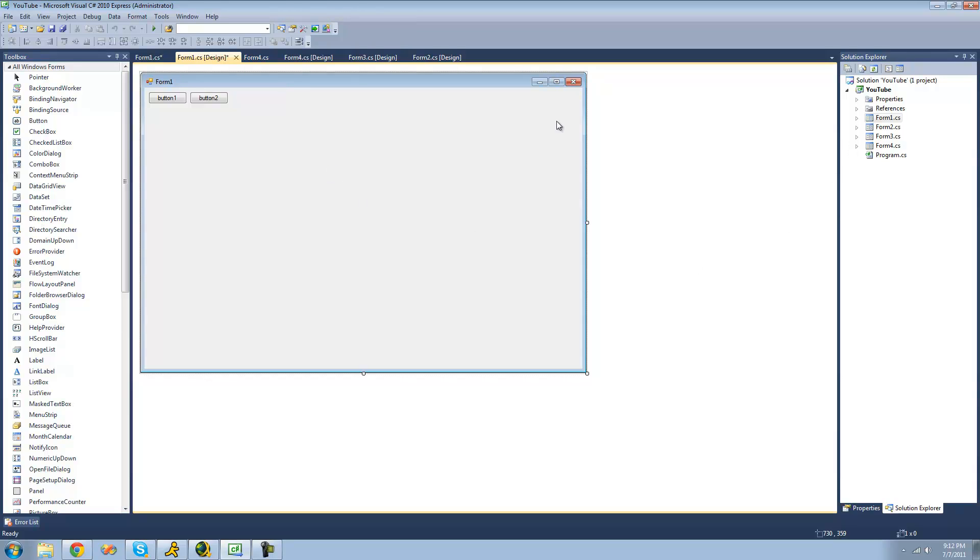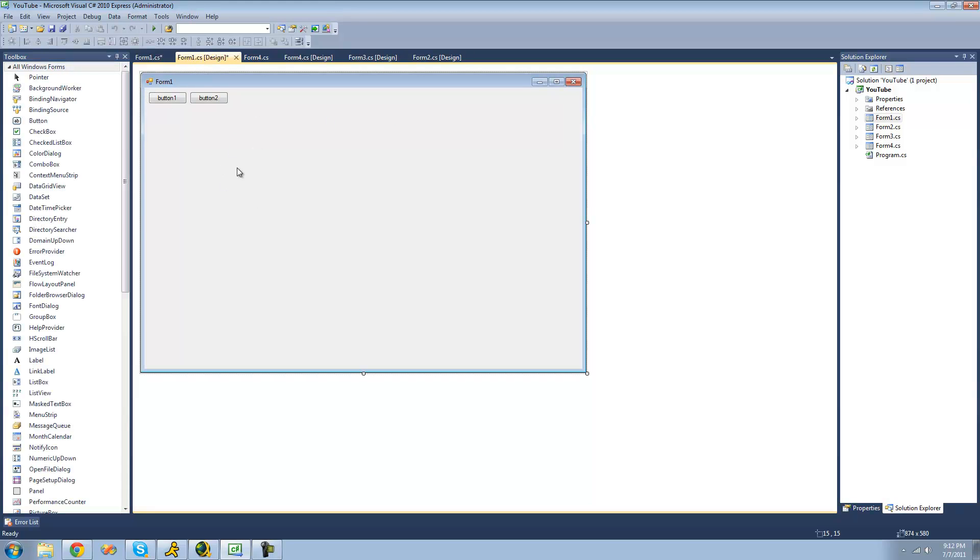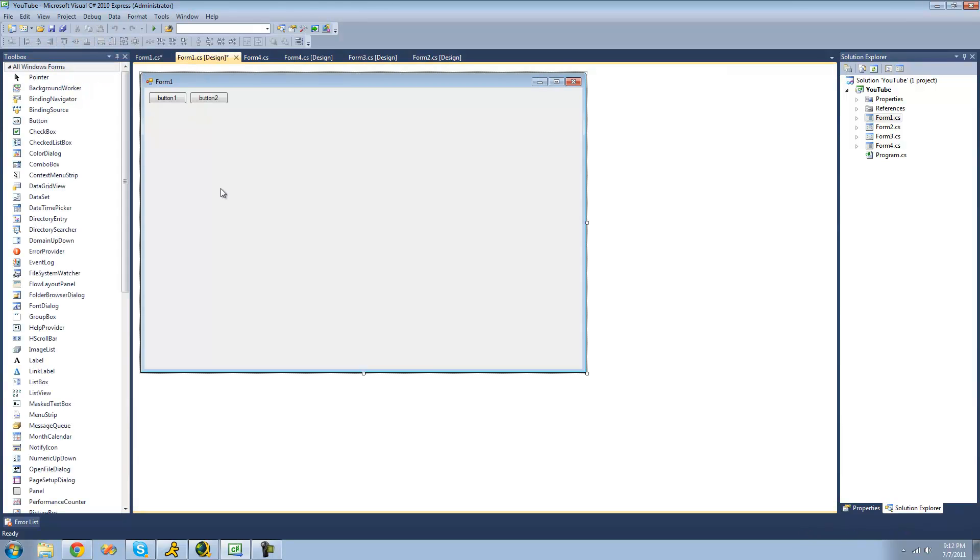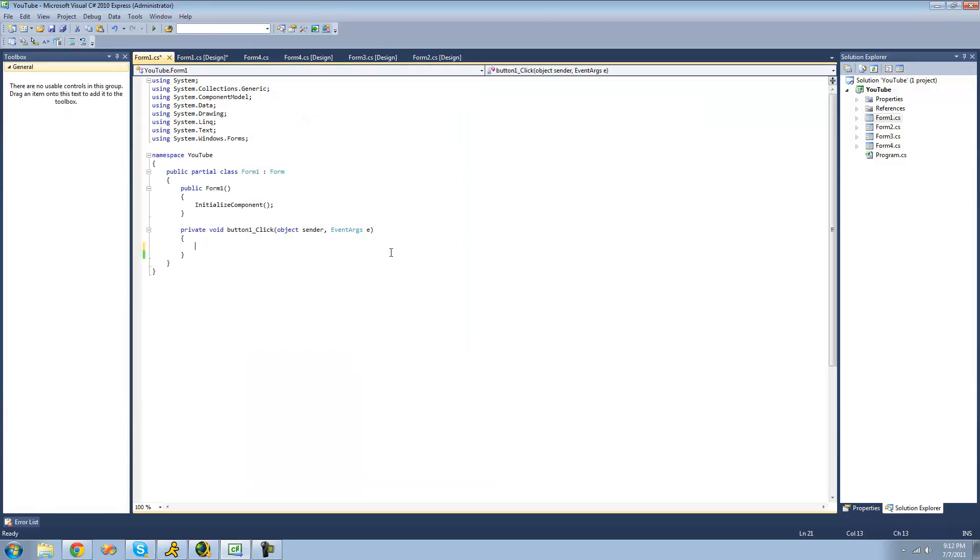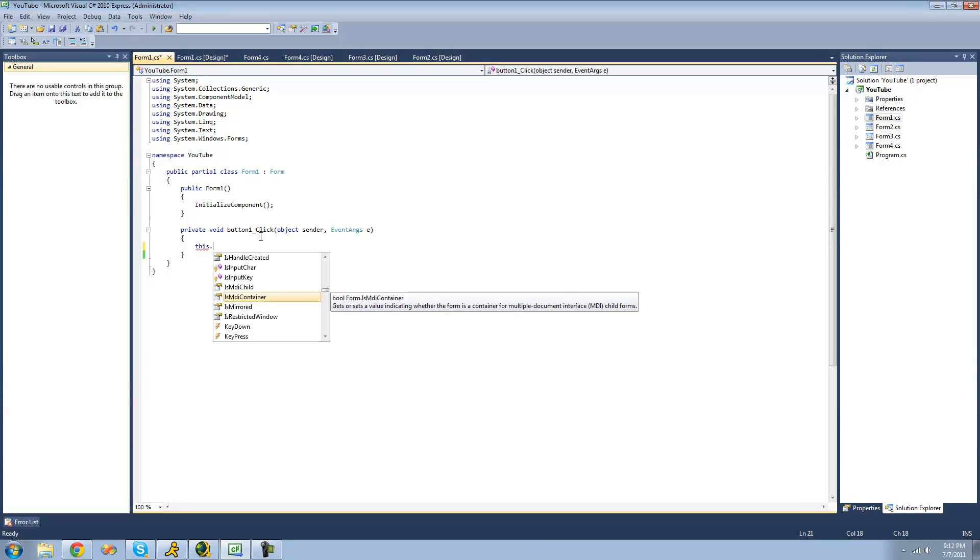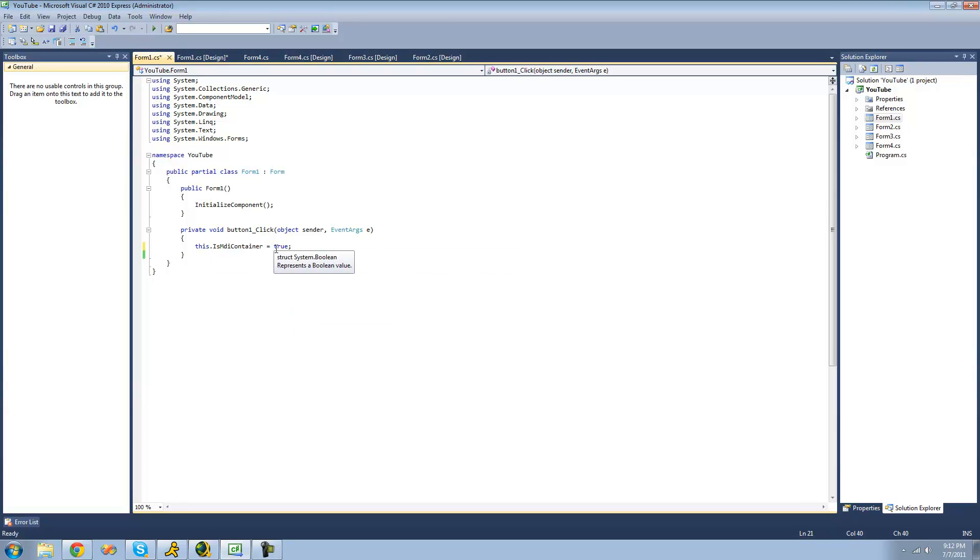So once you have your forms and your buttons, just double-click on button 1. To start off, we have to first tell the compiler that we want this form to be able to hold forms inside of it. In order to do that, we're going to have to tell it that we want form 1 to be an MDI container. So we can just do this.isMDIContainer and set that equal to true. And all that means is we can have forms inside of it now.